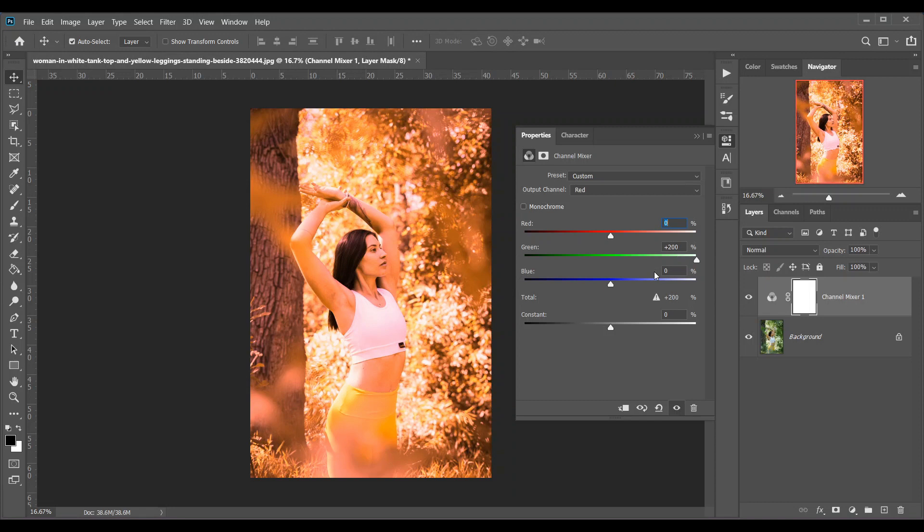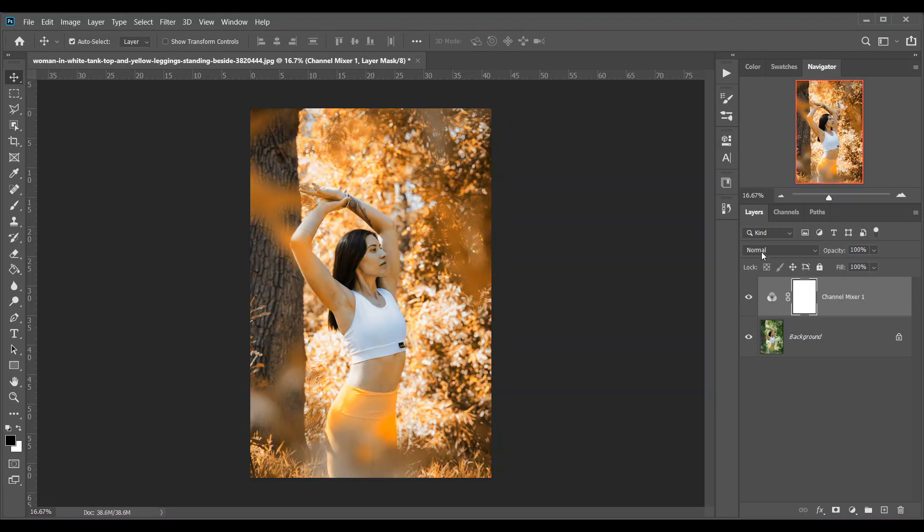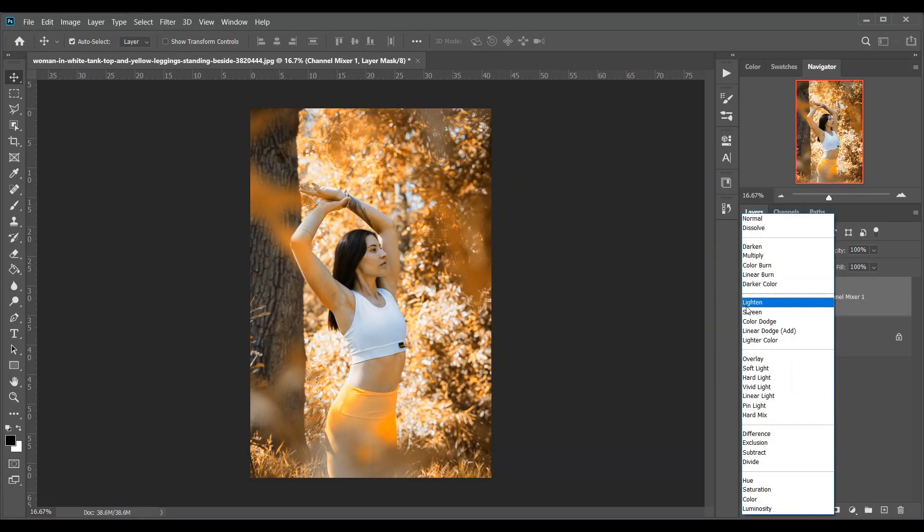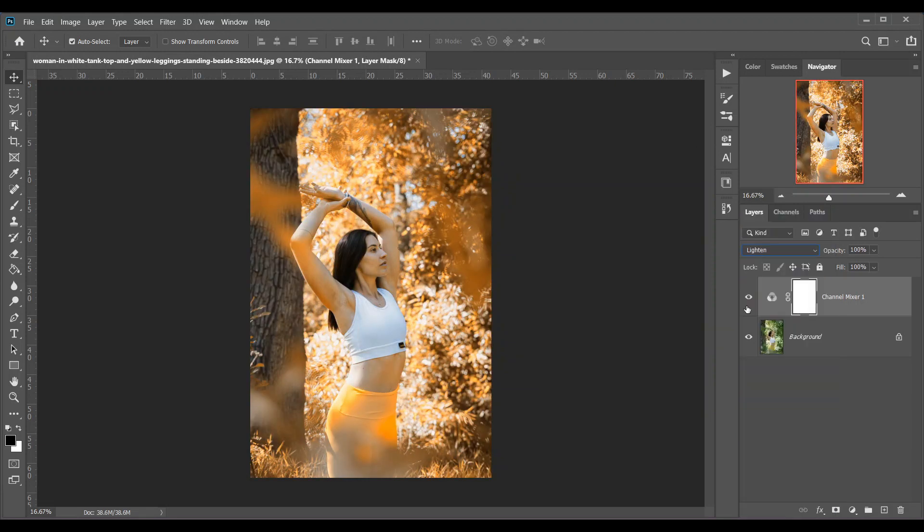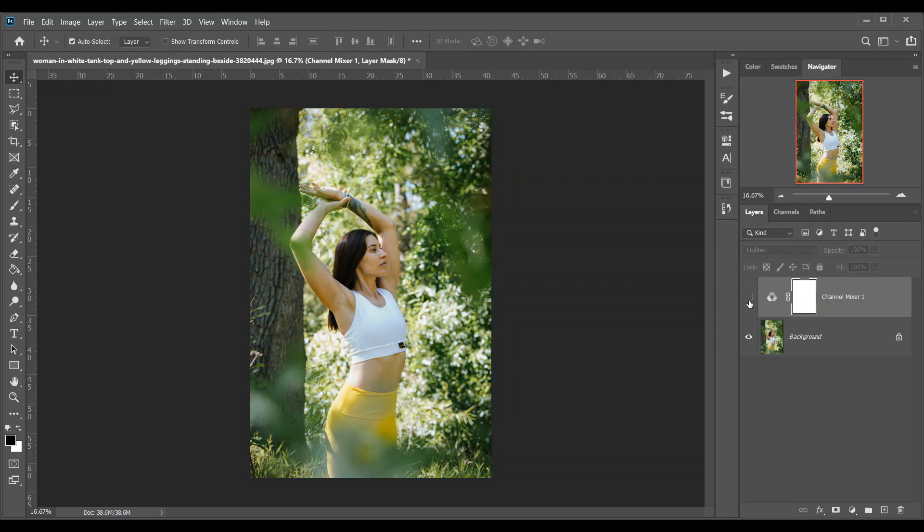Now change the blending mode to lighten. Look at this orange color grading, it's done. Look at this before and after. It's done and you can create this kind of effect in just a few seconds.